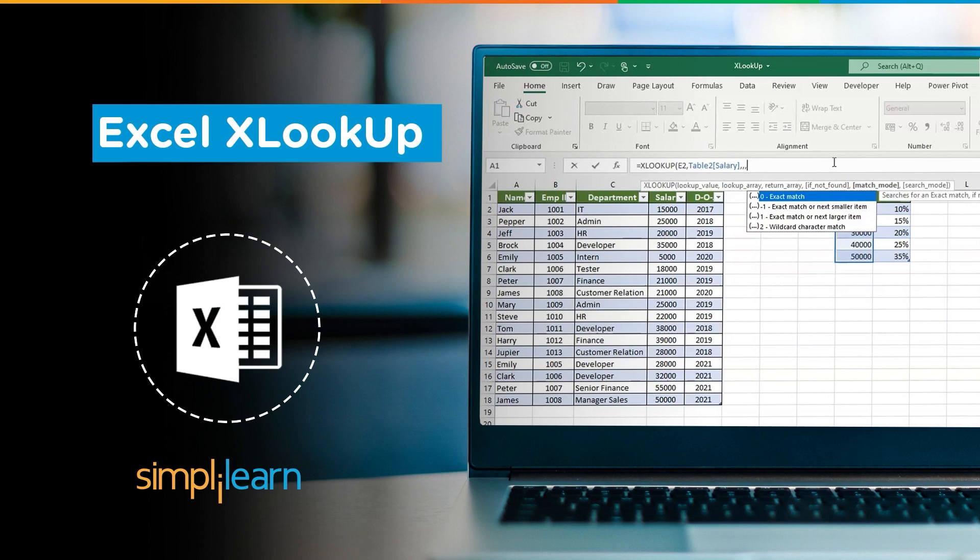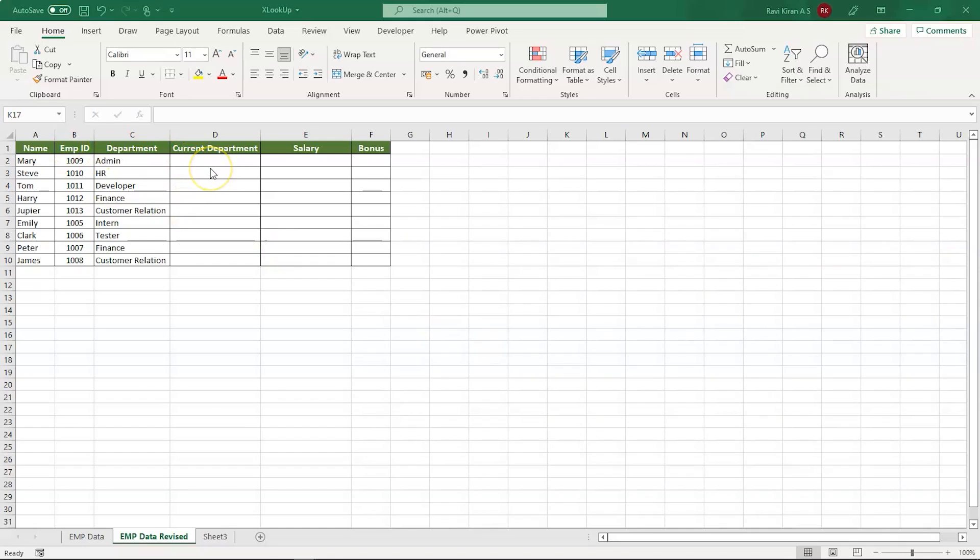Without further ado, let's get started with our one-point agenda: XLOOKUP in Excel. Let's get started with the Excel. We are now in practical mode, Microsoft Excel.